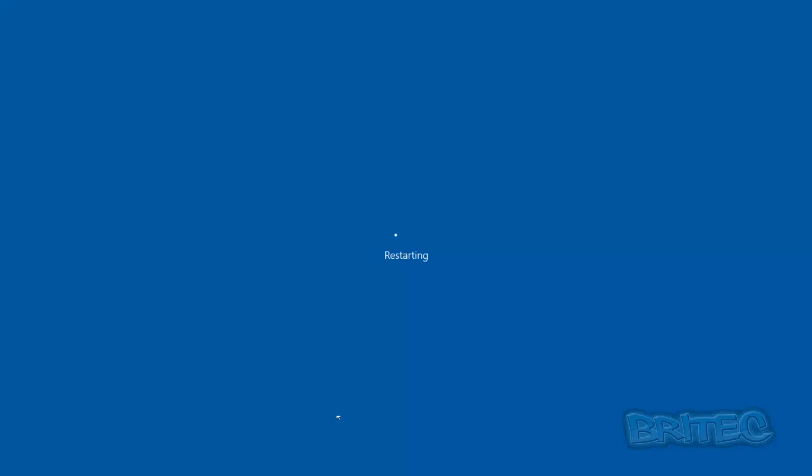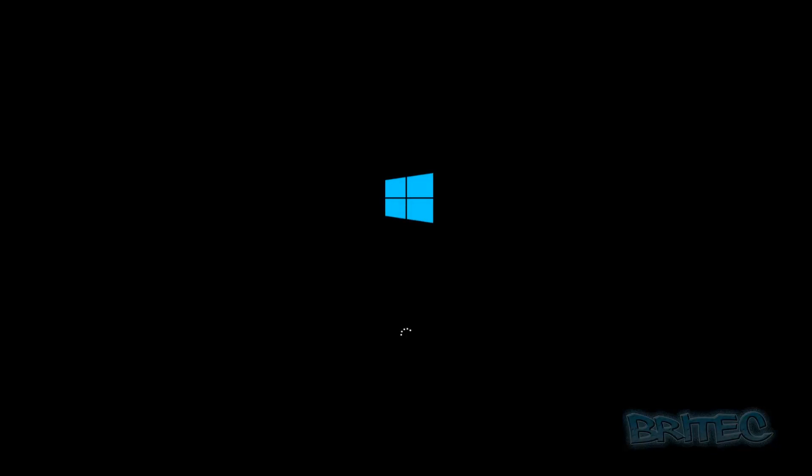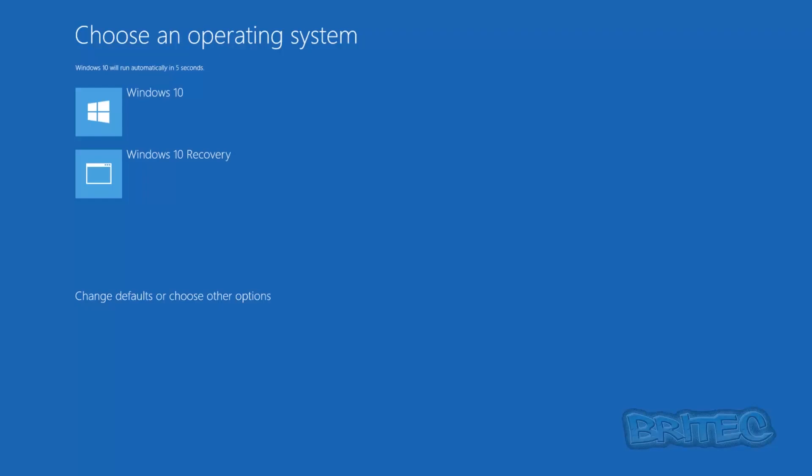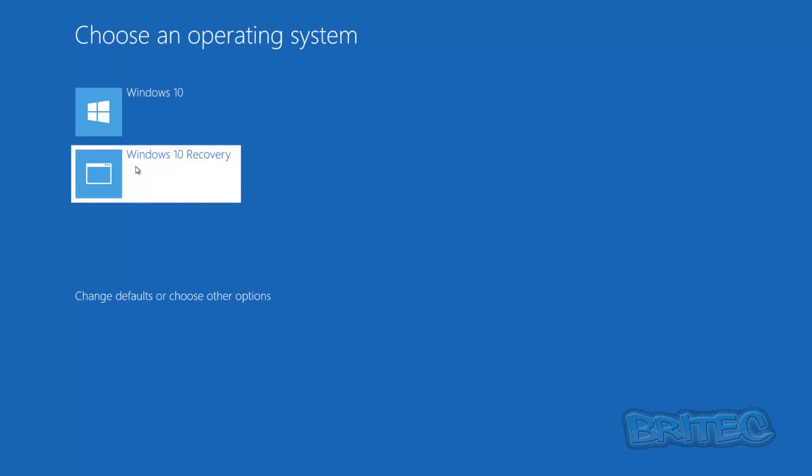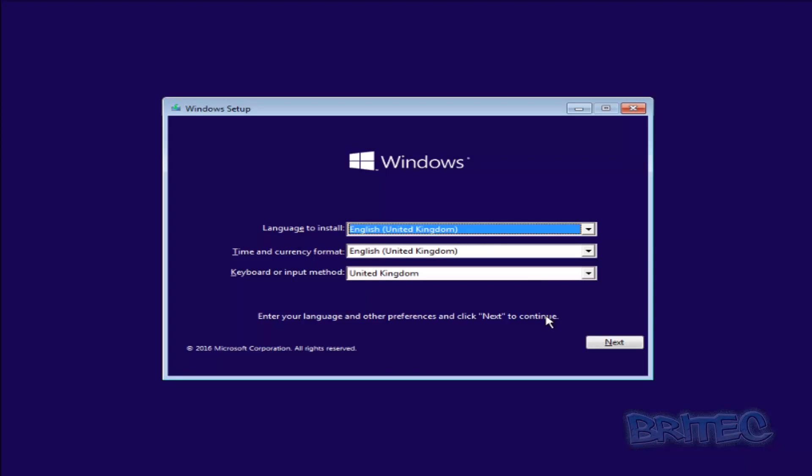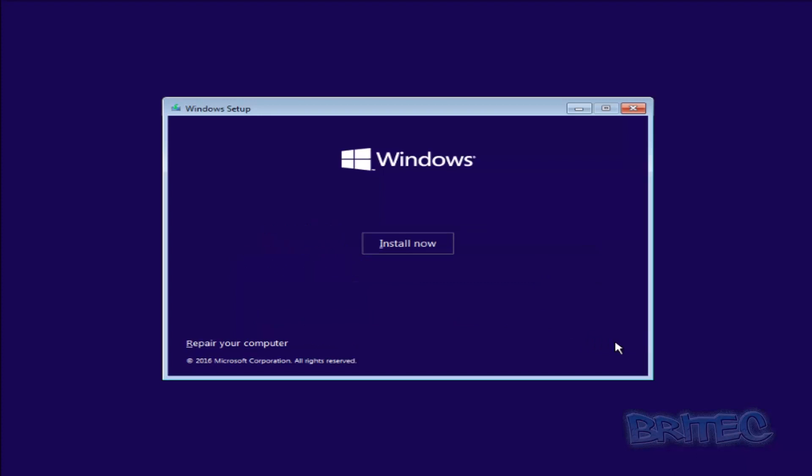So let this boot up. So here you can see, I'm just going to click on Windows 10 Recovery.